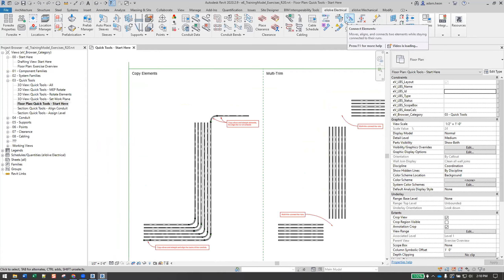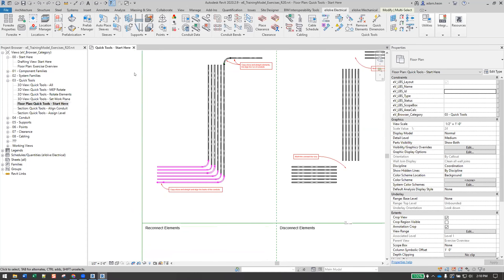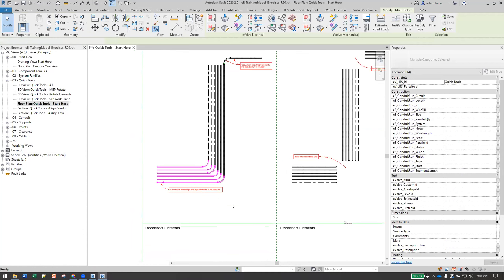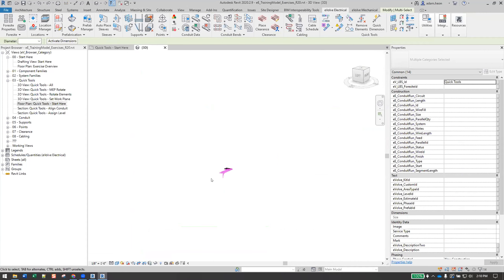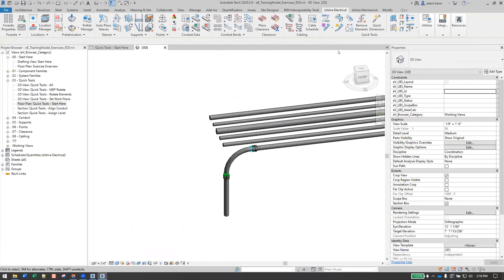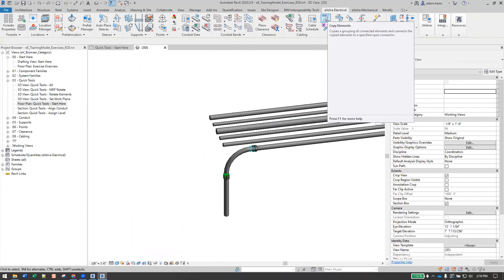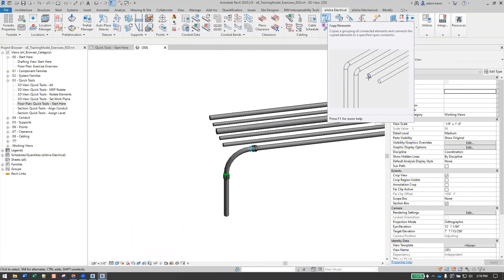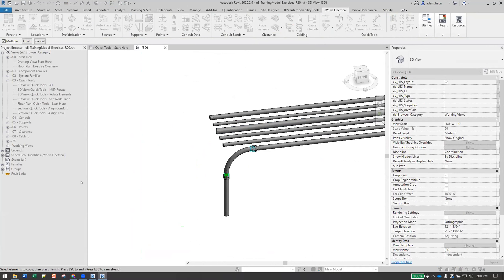We're going to start with copy elements, which is the upper button here. The command is pretty simple. In 6.4 we did launch quick tip GIFs that are embedded in there as well — they show you the general workflow. Basically click the button. Down on the bottom left it's going to tell you what the current step or process is, so we're going to select the elements to copy.